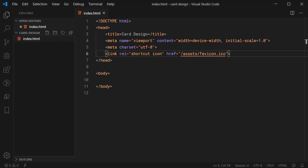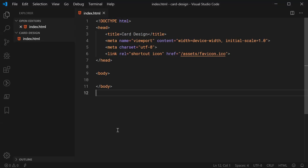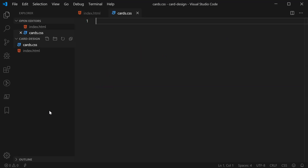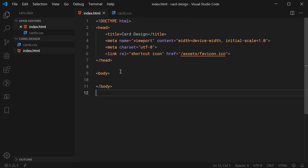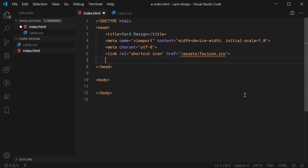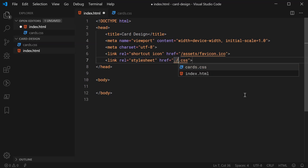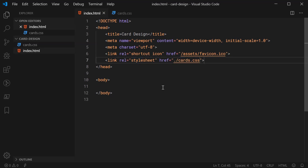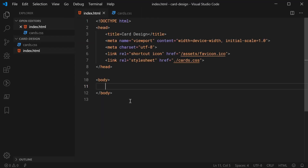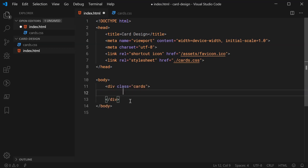Inside the text editor, we can see the current state of the index.html file. Let's make a new file called cards.css — this will contain all of the CSS styling for the card layout. We can include this inside index.html by adding a link tag pointing to cards.css. So now this has been included, we can work on the HTML for the card layout.